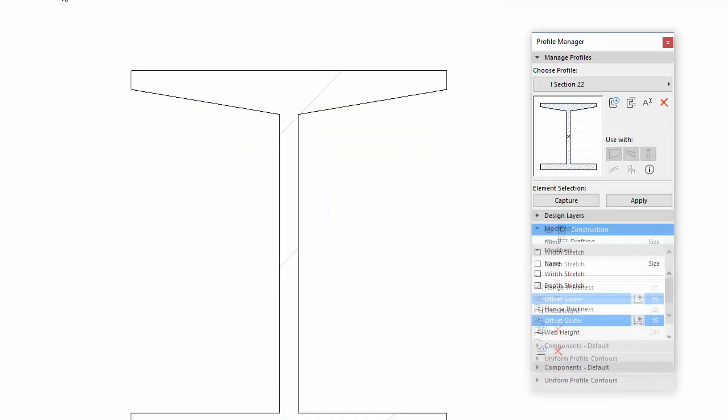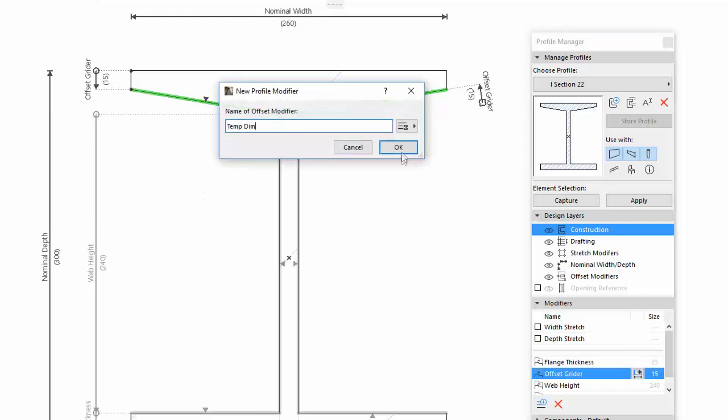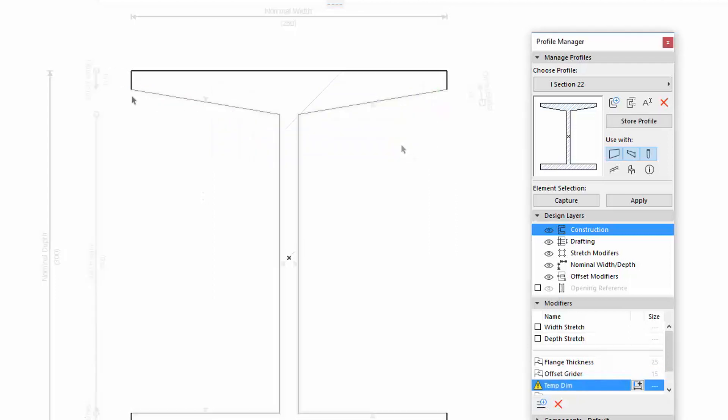The dimension can be set not only perpendicular, but slant as well. Let's see an example for this. Create a new modifier by defining the two end nodes of the slanted edge.